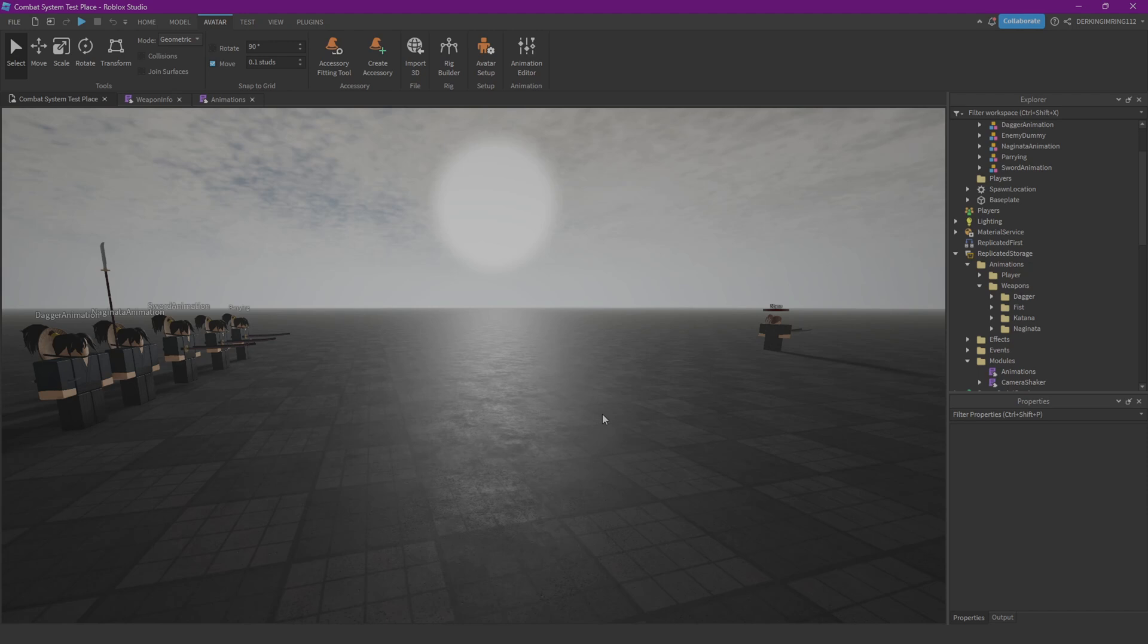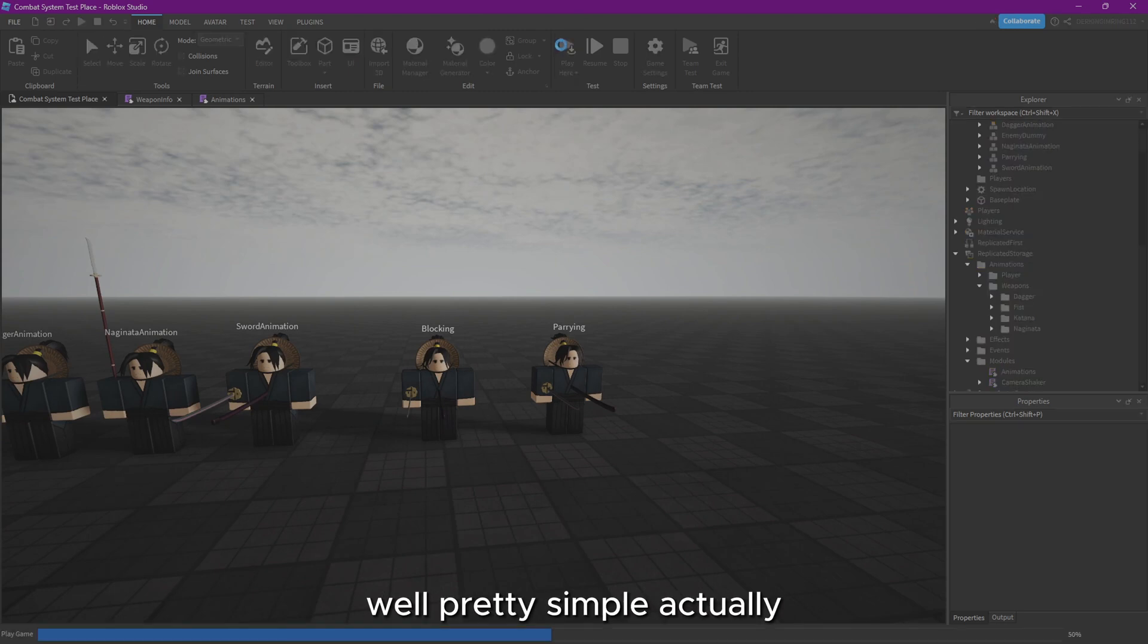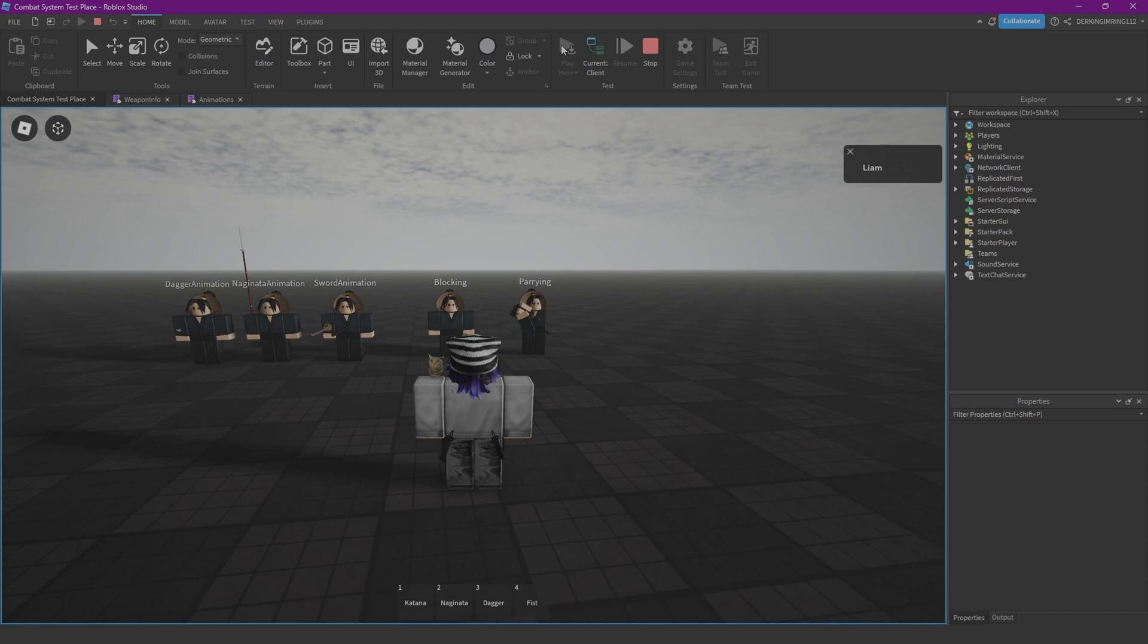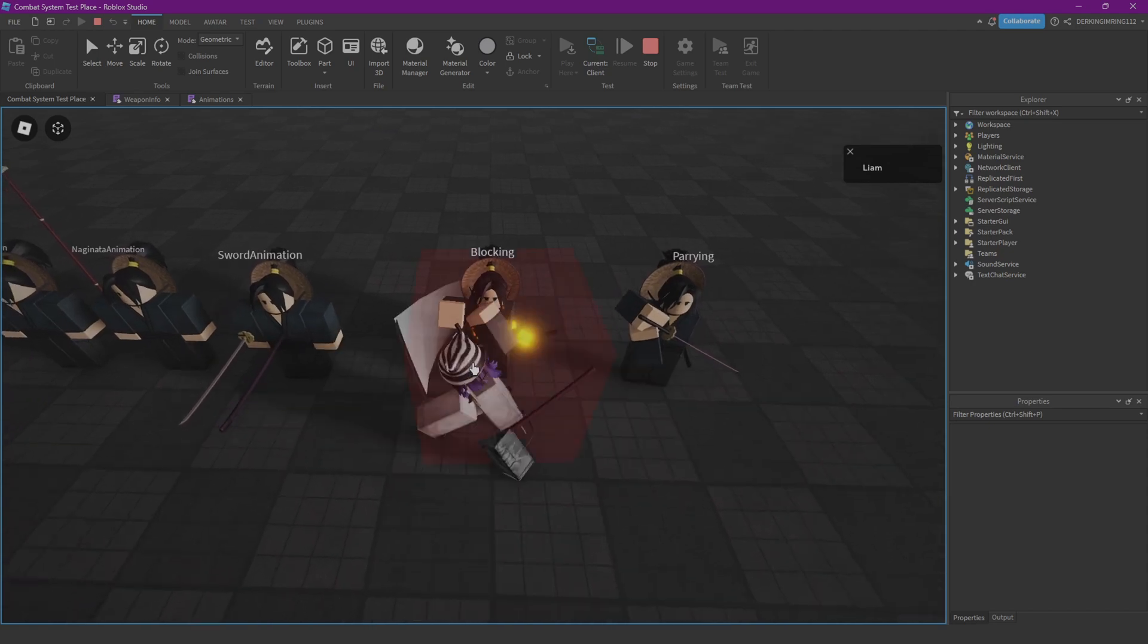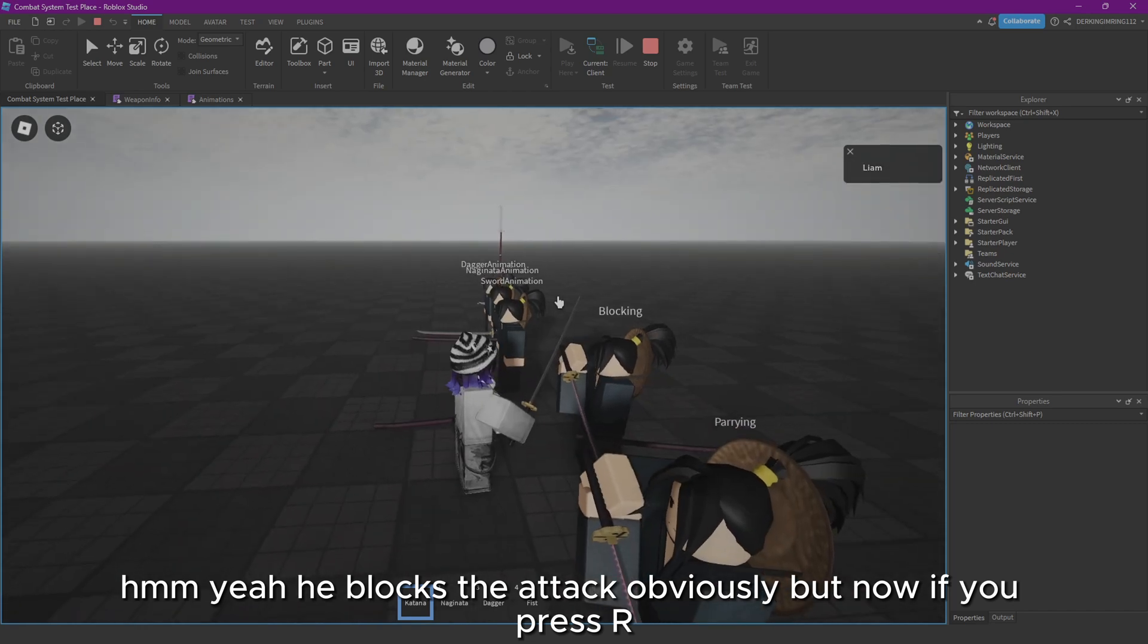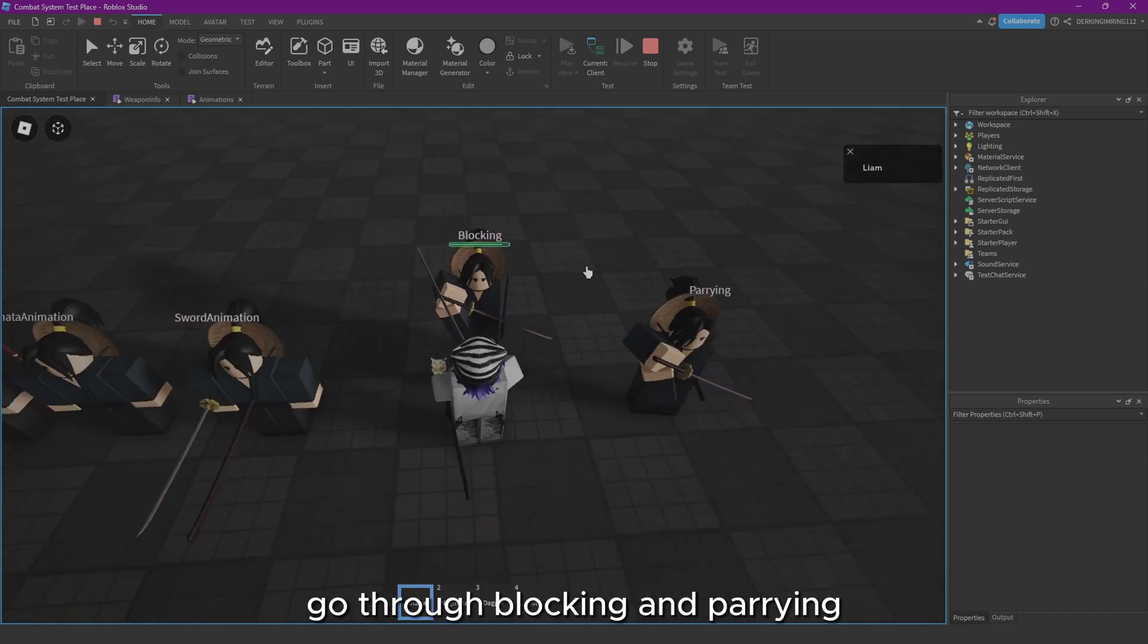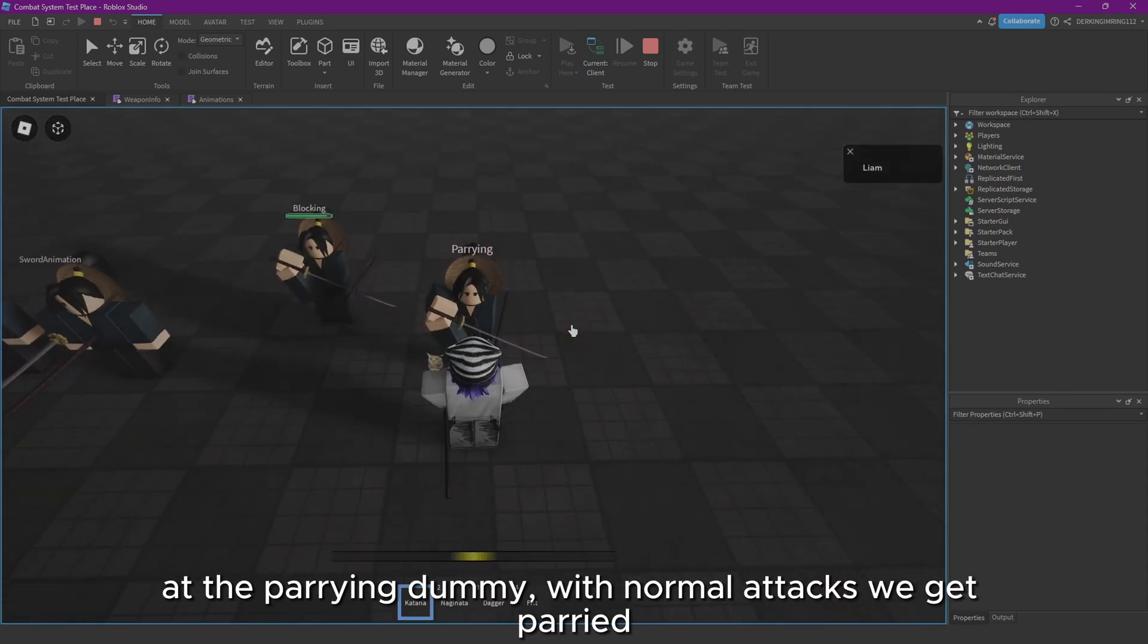Now what I also added is heavy attacks. But what are heavy attacks? Well, pretty simple actually. They are normal attacks but stronger. Heavy attacks go through block and through parrying. So we have a blocking and a parrying dummy here. Let's just try to hit him. Yeah, it works. The attack obviously. But now if we press R, we'll do our heavy attack, and heavy attacks as I said go through blocking and through parrying. So I can also show it at the parrying dummy. With a normal attack we get parried, but if we do our heavy attack by pressing R, it goes through the parry.